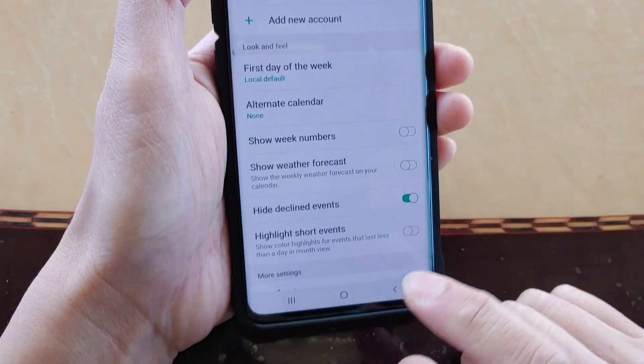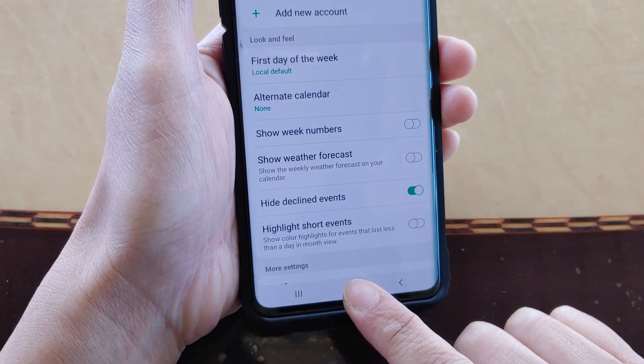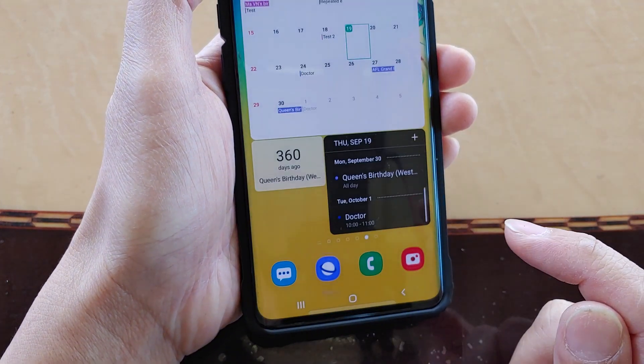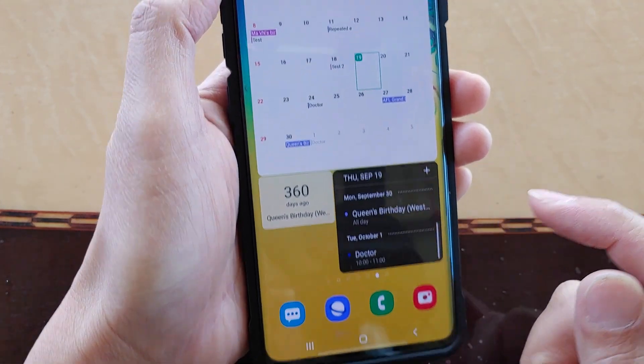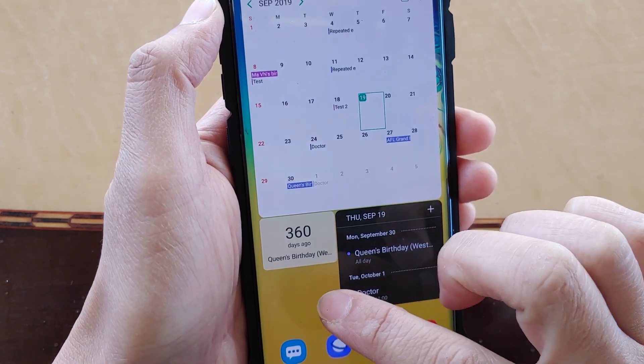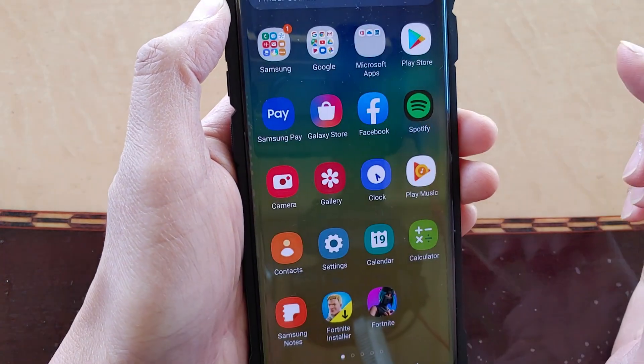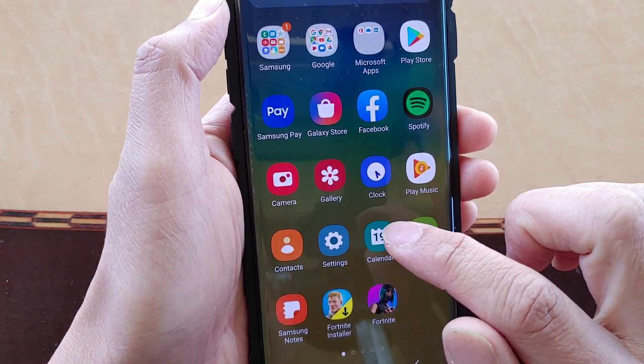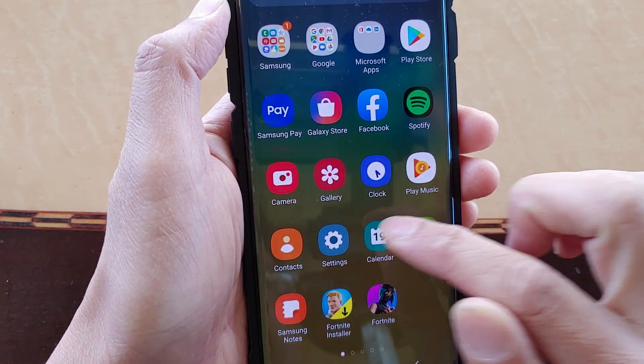First, tap on the home key at the bottom to go back to your home screen. Then swipe up and tap on Calendar.